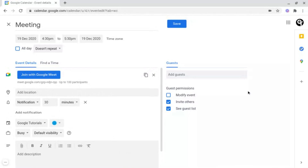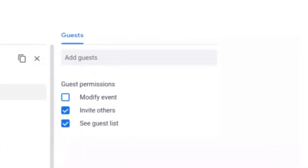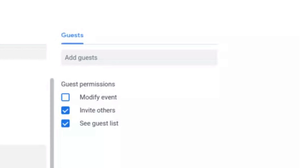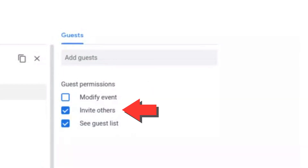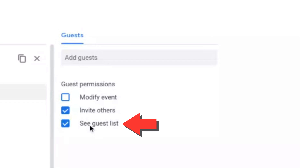On the right-hand side, you have guests. Guests can already be added from the previous screen, but underneath that you have guest permissions, which you may or may not decide to change. Guest permissions include things like whether they can modify the event — such as the description, notifications, location, and time period — whether you want them to have the ability to invite others, or whether you want this to be an enclosed event where you control who it's shared with. Finally, you have the See Guests List option, which means people will be allowed to see the email addresses and names of other people who are going, possibly going, or have been invited.